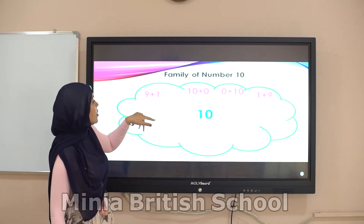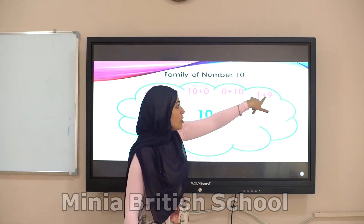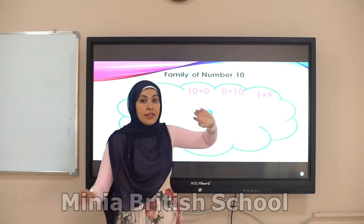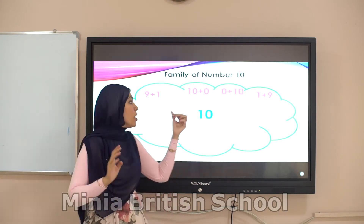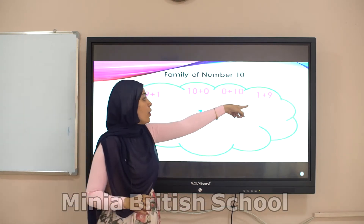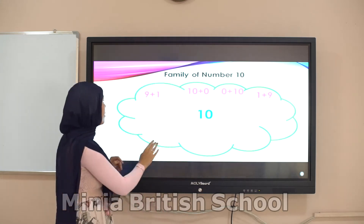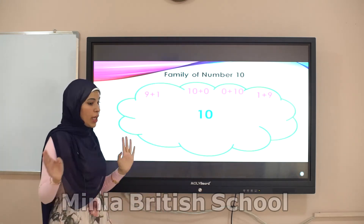Here nine comes first, and here one comes first — it's the same. Nine and one, and one and nine — they are friends.